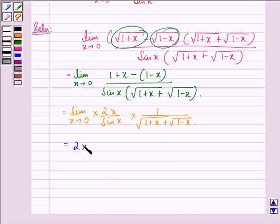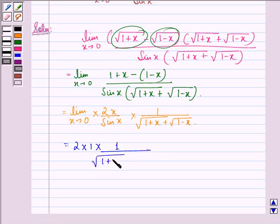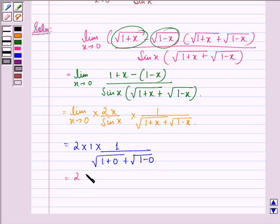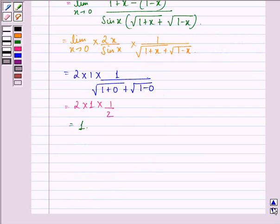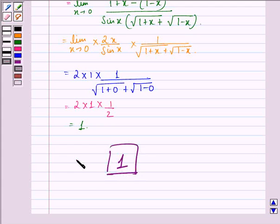So we have 2 times 1 times 1 divided by square root of (1 plus 0) plus square root of (1 minus 0), obtained by putting x equal to 0. This equals 2 times 1 times 1 over 2, which is equal to 1. So our answer to this question is 1. I hope you understood the solution and enjoyed the session. Have a good day.